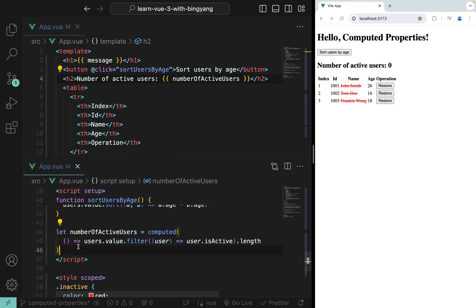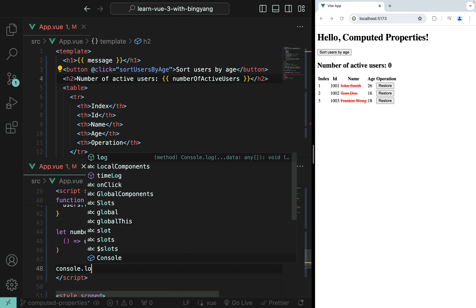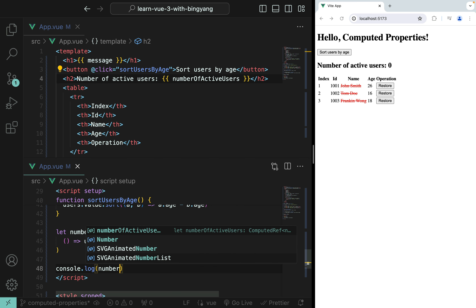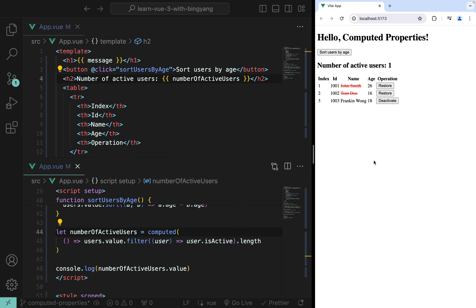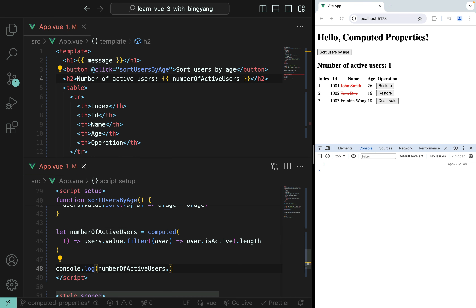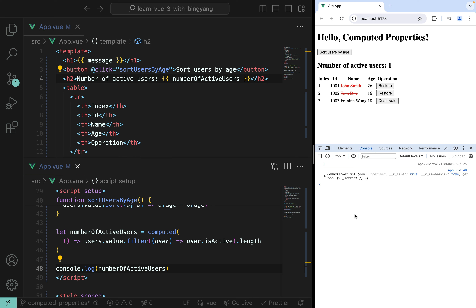numberOfActiveUsers is called the computed property. To prove it's a ref, let's console.log it. In the browser DevTools, you can see that numberOfActiveUsers is an instance of ComputedRefImpl — basically just a ref. When using it in the script, you must access .value; in the template it's automatically unwrapped.